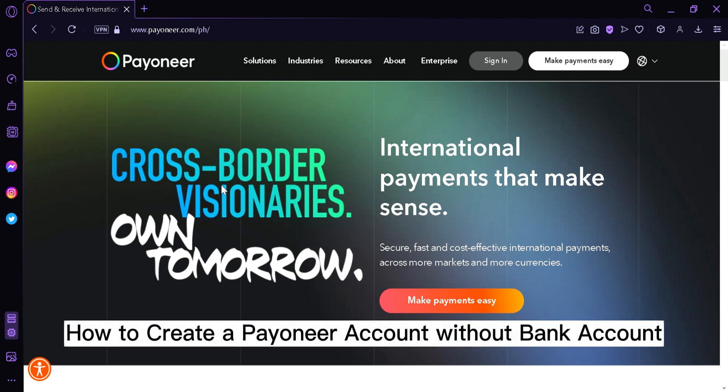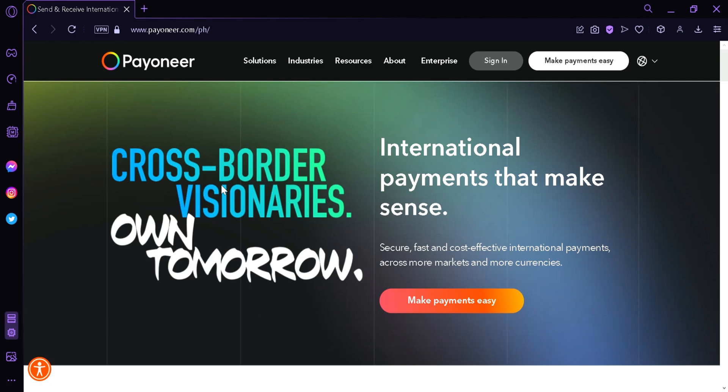How to create a Pioneer account without a bank account. Hi guys, today we're going to talk about this platform called Pioneer. The method that we are going to use to create an account is specifically for the Philippines. In this method, we would be using GCash to create our account in Pioneer.